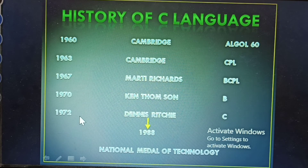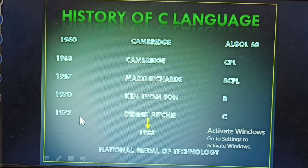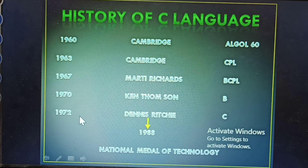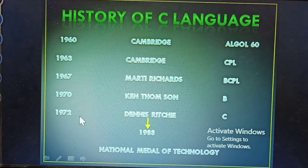In 1988, Dennis Ritchie received the National Medal of Technology Award. This was a basic improvement of the C language. This is the history of C language.